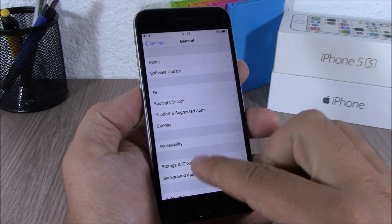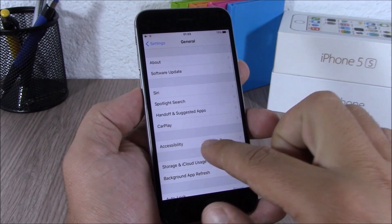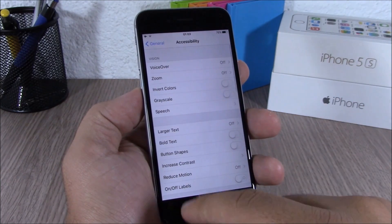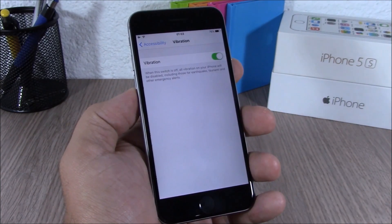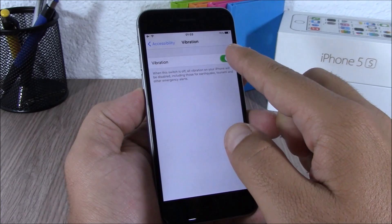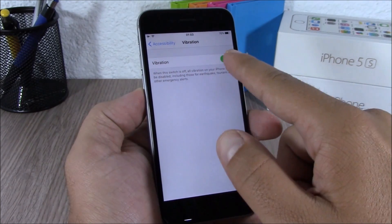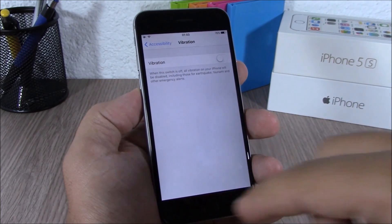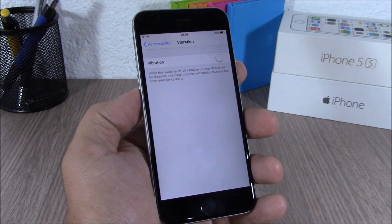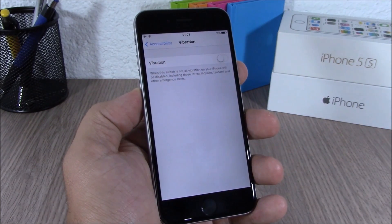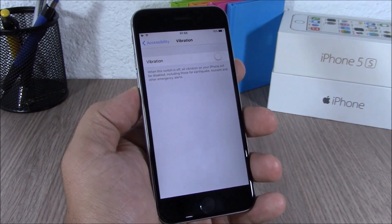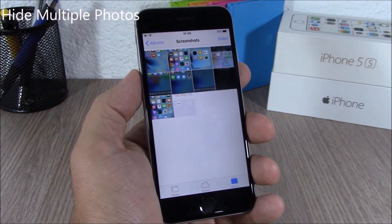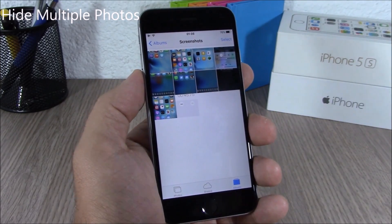iOS 9 allows you to completely turn off the vibration on your device. You can do that by going to General, go to Accessibility, and here you have Vibration — just turn this off and the vibration will be completely turned off on your device.